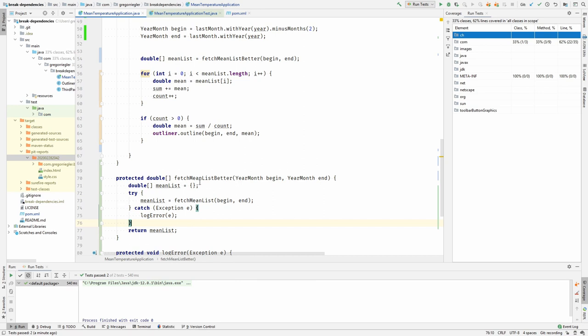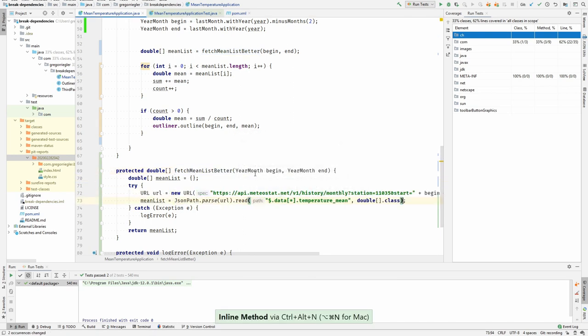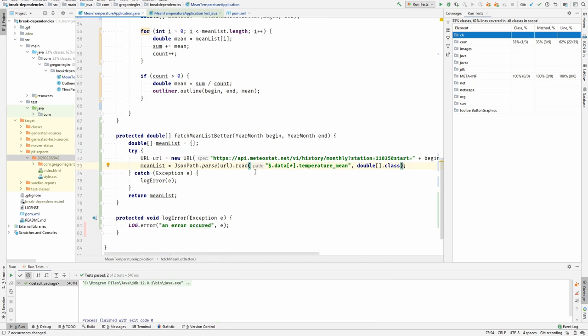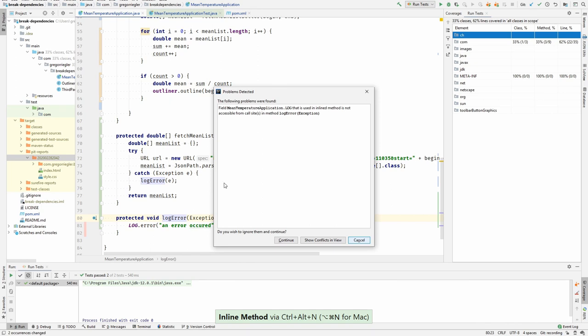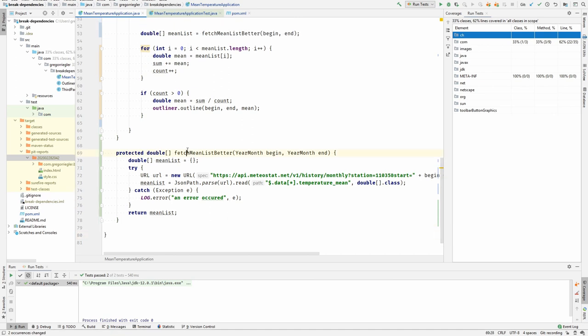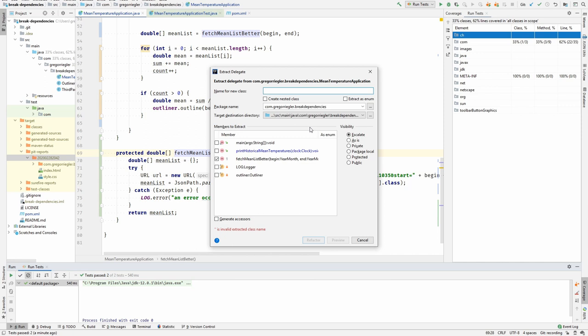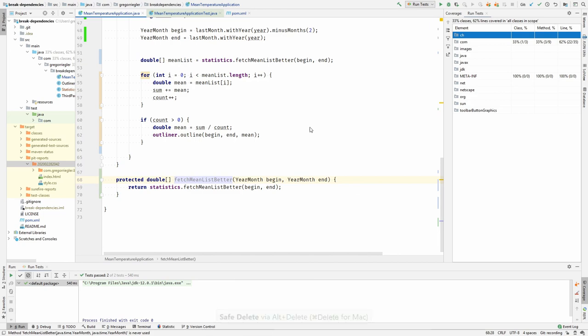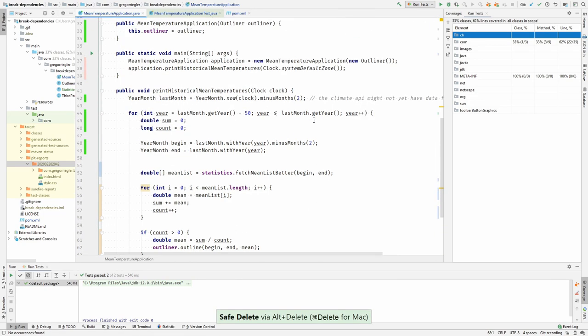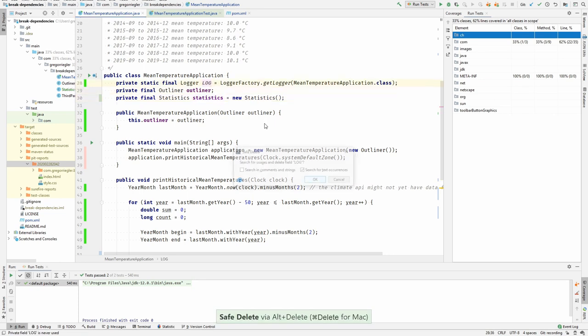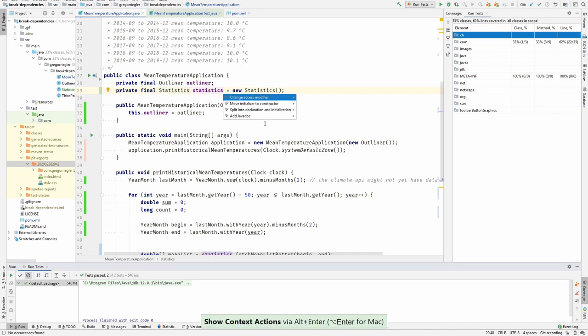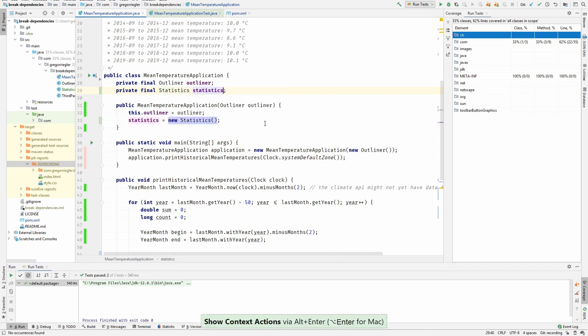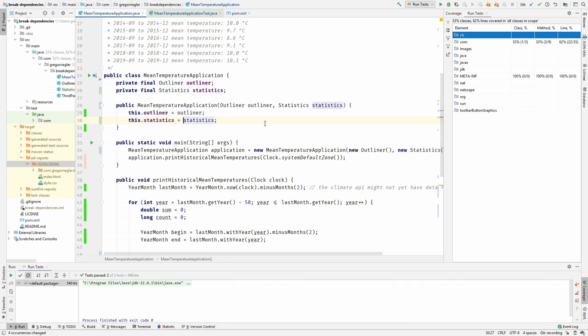And I would be very happy now to extract this code as a new collaborator. But before that I would inline this again, I don't need this method anymore. I would inline the log error. I don't know why it is showing this, but I think this should work. Yes. I could now extract a delegate class for this. This would be the statistics. This is unused. So I will again move the initialization to the constructor and extract the parameter so that I can inject it.